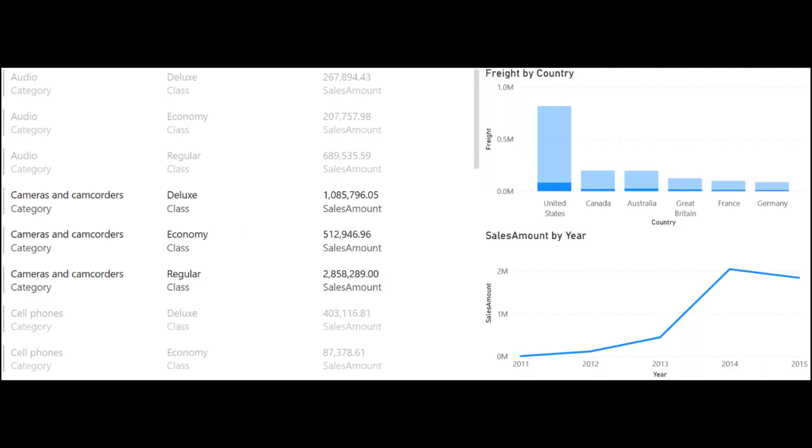You can now select rows in multi-row cards to cross filter in your reports. So the same as the other visuals in Power BI, you can either click, control click, or shift click to select multiple items in your card visual. This really improves the interactivity of this specific visual.